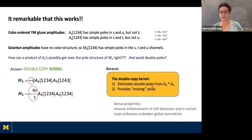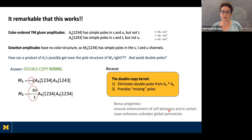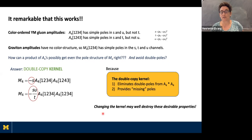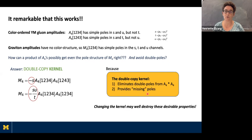The double copy kernel eliminates double poles in the product of amplitudes and provides missing poles. It has additional bonus properties not discussed in this talk: it enhances soft behaviors, and in certain cases it also enhances unbroken global symmetries. As we try to change the multiplication rule by changing the kernel, this may well destroy these desirable properties — so you can't just put anything in as the kernel.